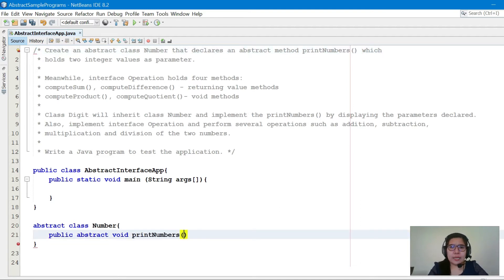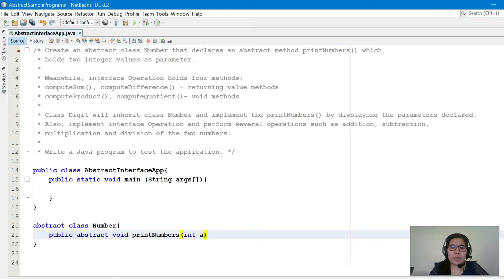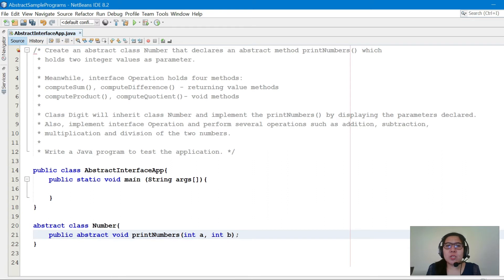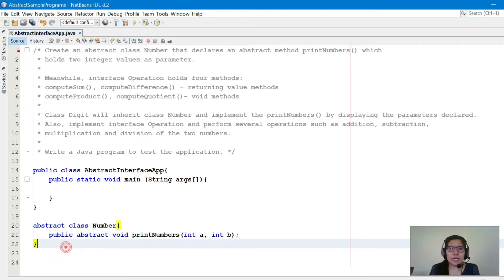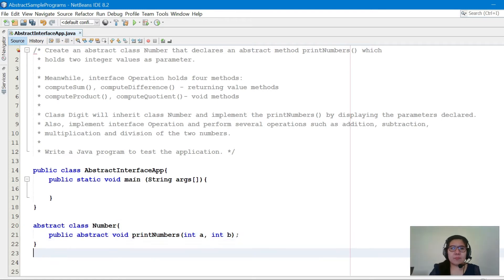The method will hold two integer values as parameters — we'll name them int a and int b. This is an abstract method, therefore there is no implementation body, so as it is, that's okay.